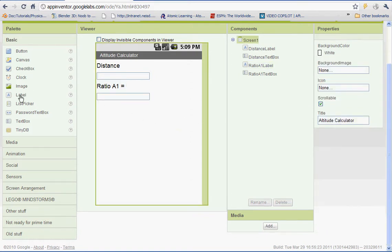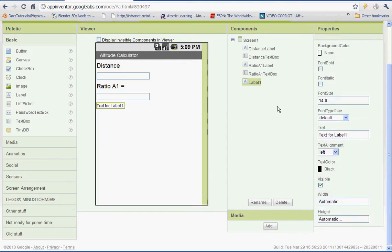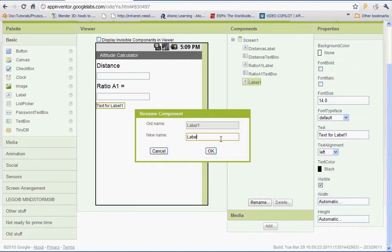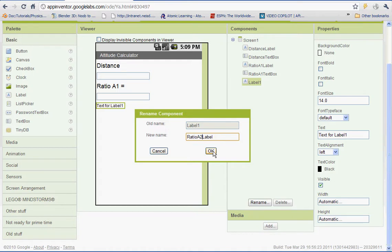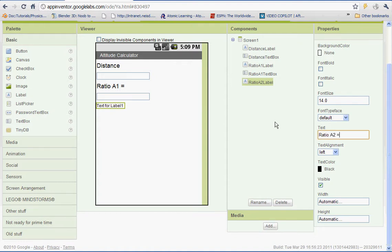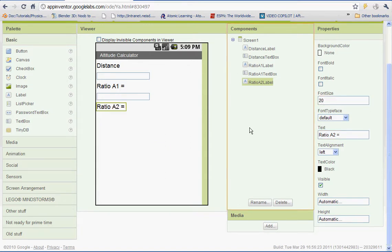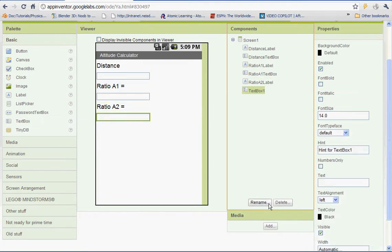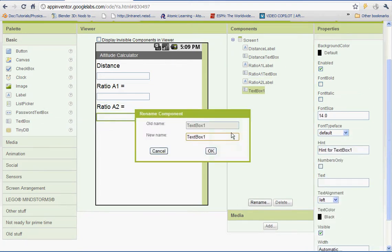And we're going to insert another label. This will be Ratio 2. So we'll rename this one Ratio 2 A2 label. And then let's change the text on it to Ratio A2 is equal to. And let's change the font size to 20. And let's change the font size to the text box and rename the text box Ratio A2.